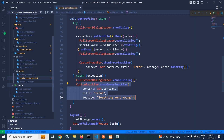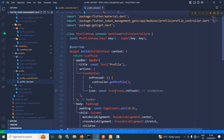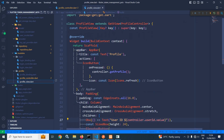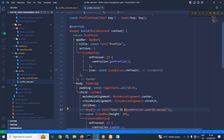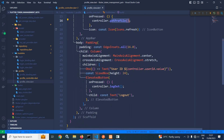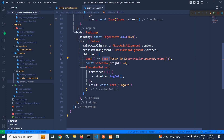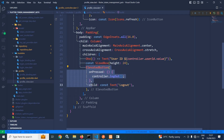Now let me move to profile view. In profile view, there is a scaffold with an app bar. In the action, I have taken an icon button, and whenever this icon button is pressed, the getProfile function of the controller will be called. In the body, I have a column widget containing a text widget wrapped inside Obx, which prints the value of the user ID. I have also created an elevated button, and whenever this button is pressed, the logout function of the controller will be called.